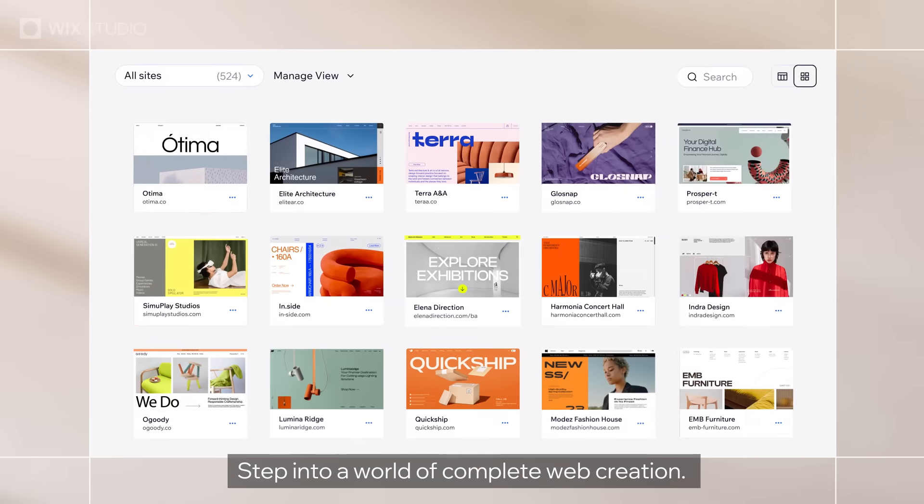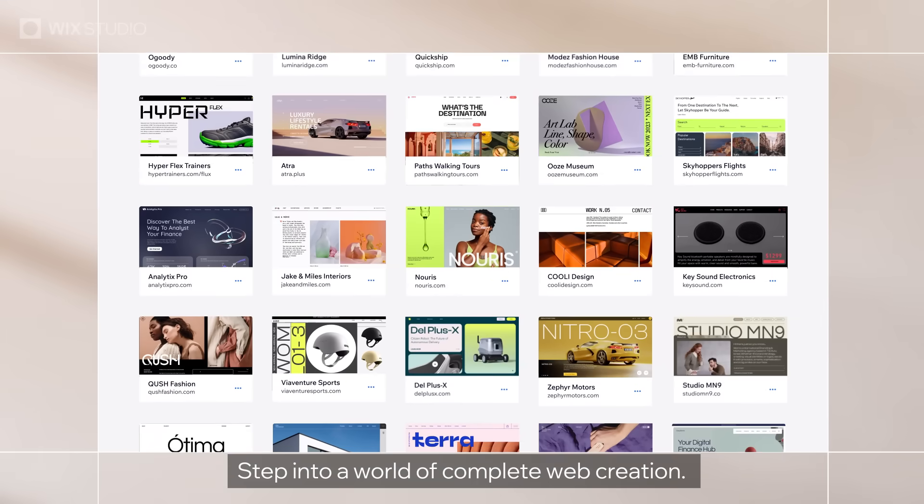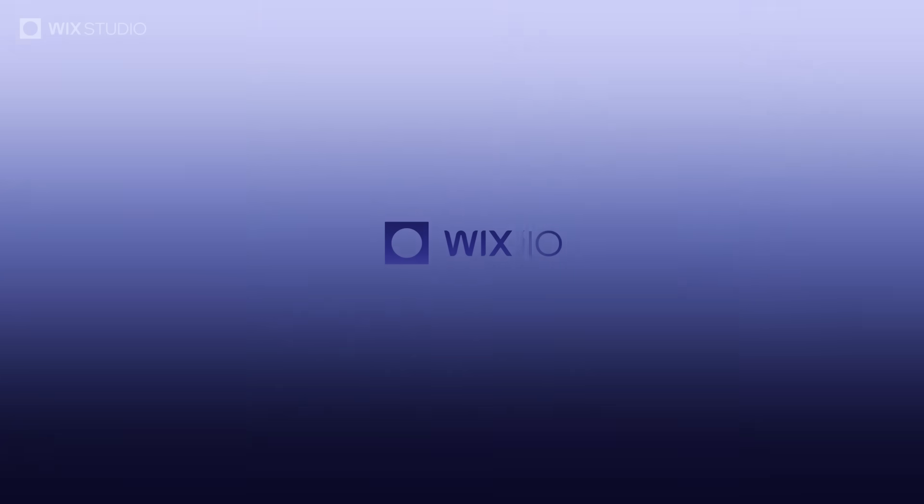Step into a world of complete web creation. Step into your studio.